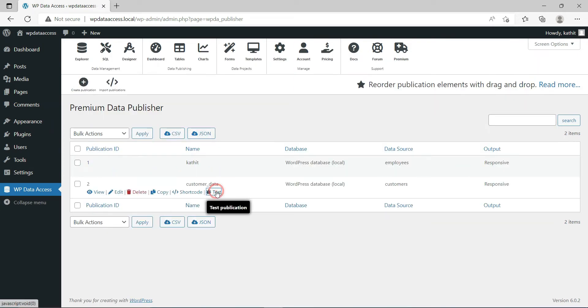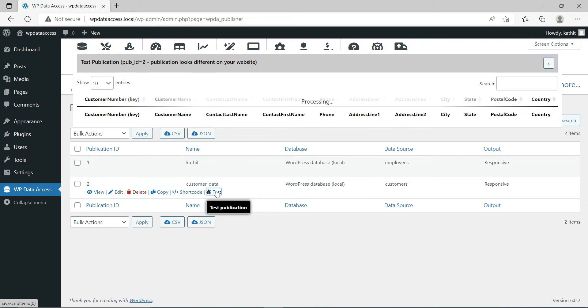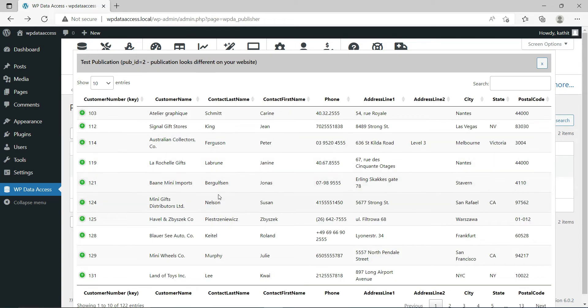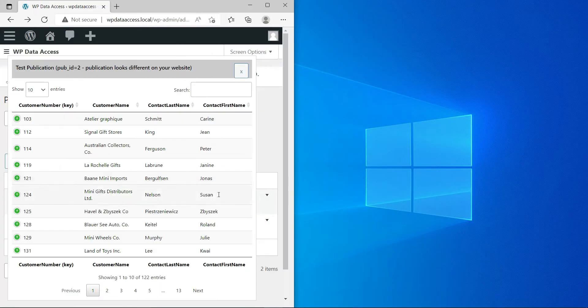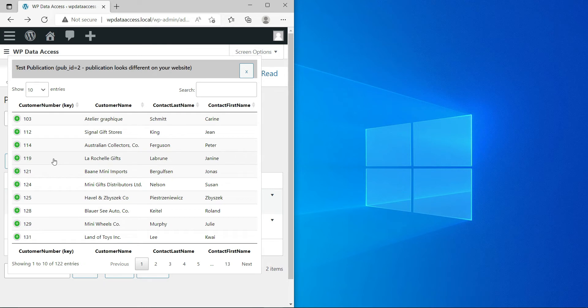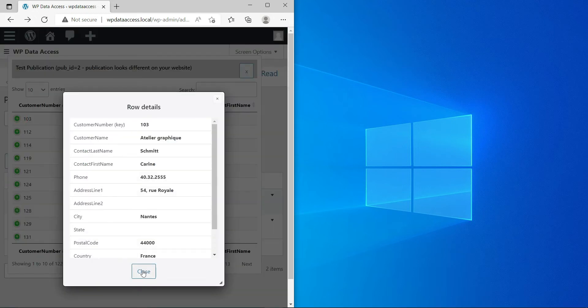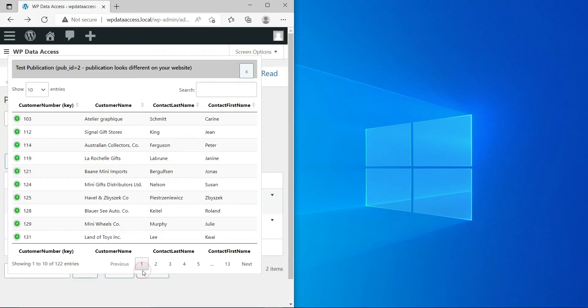Up next is an example of a responsive table. A responsive table is automatically adjusted when we resize the window. If a responsive table does no longer fit on the screen, some columns will be hidden automatically and a plus icon appears to visualize the hidden values. Hidden columns can be shown inline or in a pop-up window.